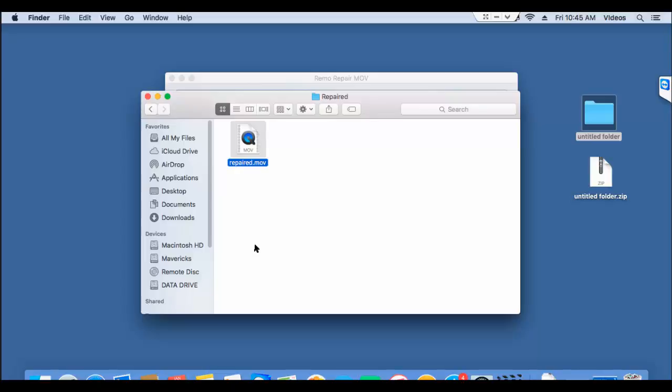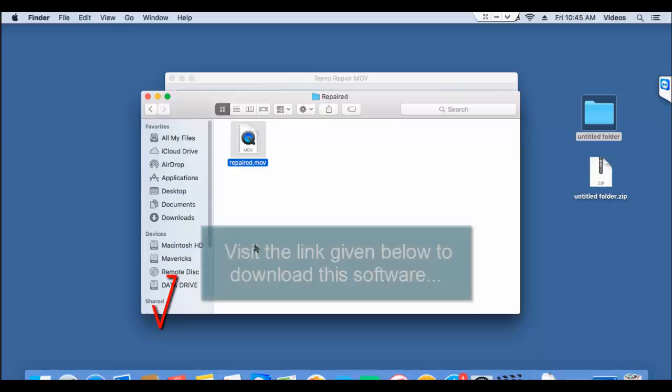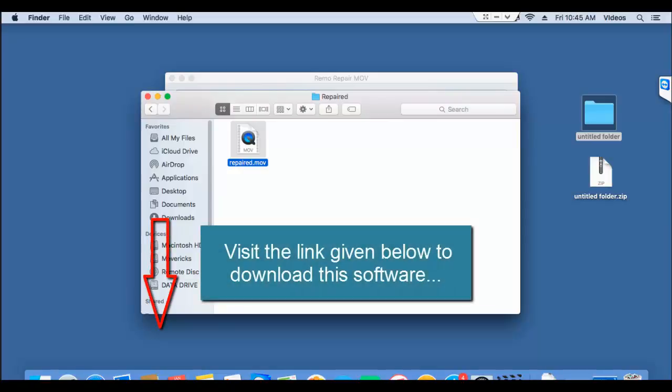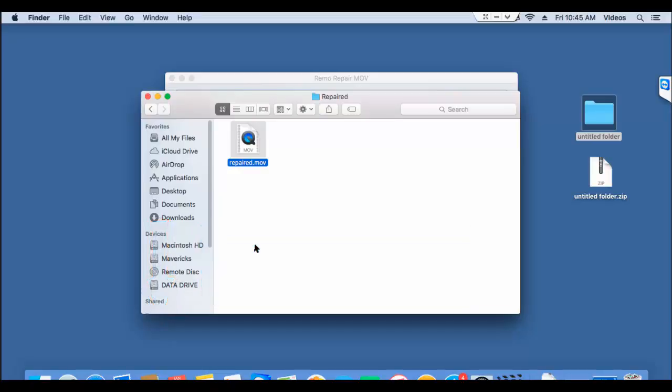So this is all it takes to repair corrupted or damaged MPEG-4 videos on your Mac by making use of this software. As you could see, it just took me 4 mouse clicks to repair my MPEG-4 video. So if you have a corrupted or damaged MPEG-4 video and you want to repair it on your Mac, just get this software by visiting the link I provided below. Anyway, thanks for watching guys.